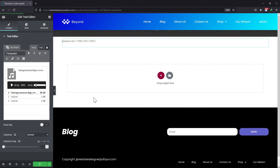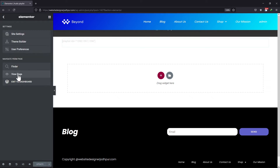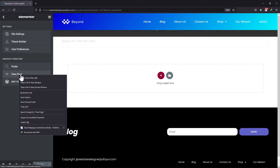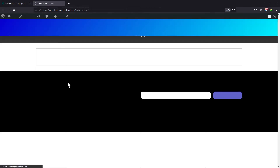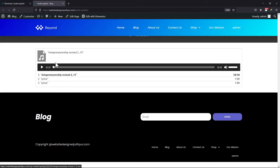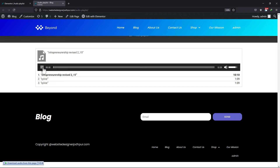Now let me show you the page from the front. You can see the audio track playlist here. You can customize the design by simply exploring the Style tab.